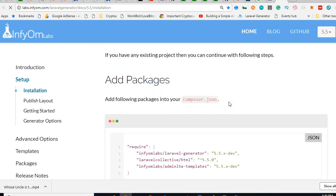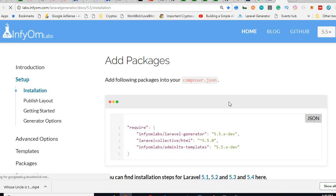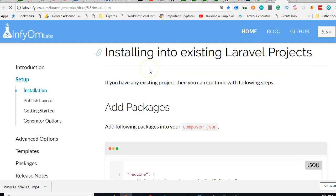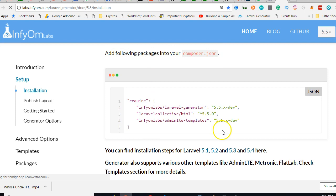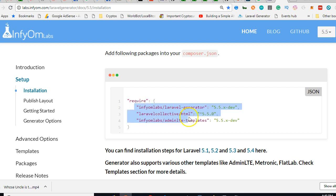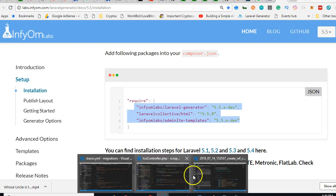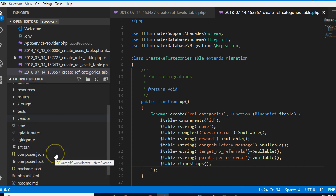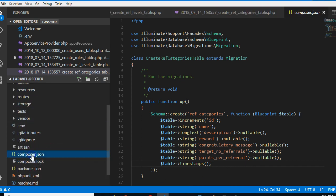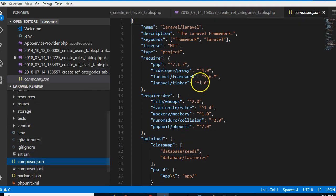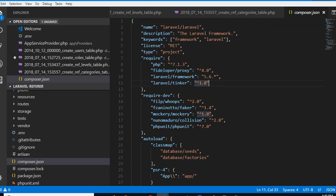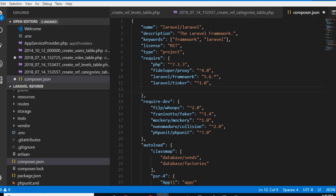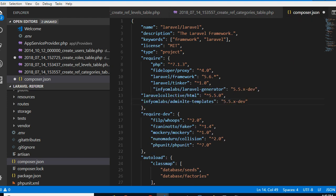We have to go to our composer.json and add these. I'll copy this Infyom package. Now I've copied this, I'll go to my Laravel application. Let me minimize everything. This is my Laravel application - there's a file called composer.json. Here I'm looking for the 'require' section. I'm just going to put a comma, come to this place, Control+V, paste what we copied.